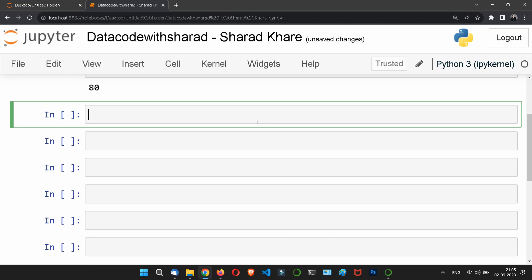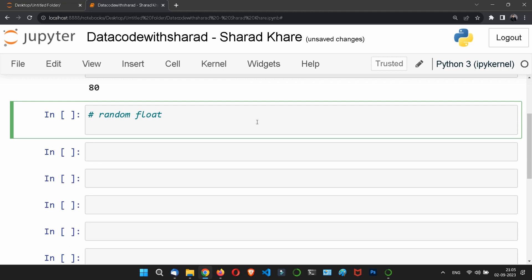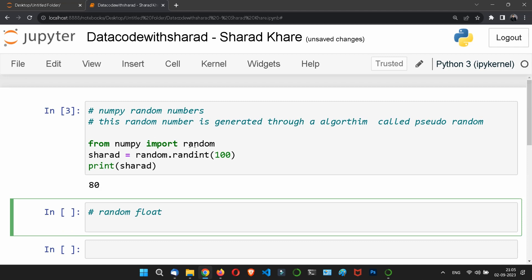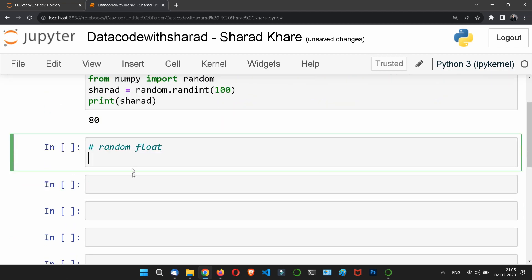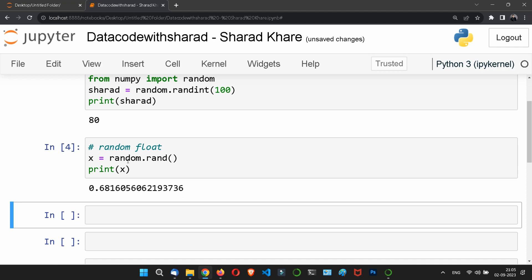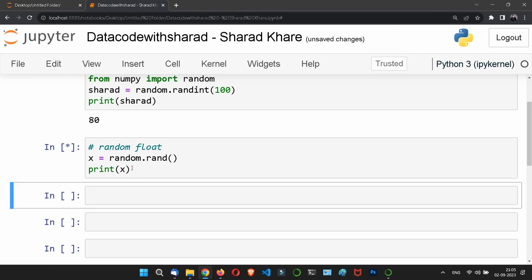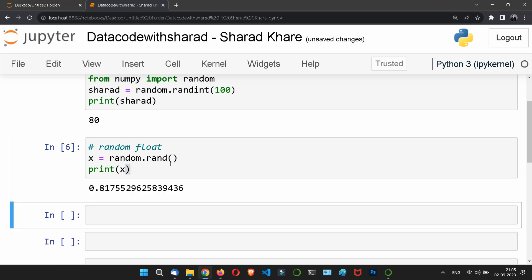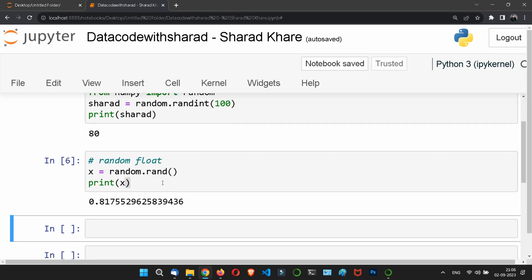That was an integer — random integer. For a random float, we use random dot rand, leaving it empty. If we print it, it will give us some random floating-point values. Running it again and again gives a different random number each time. So rand is used for floating-point values, not integers.